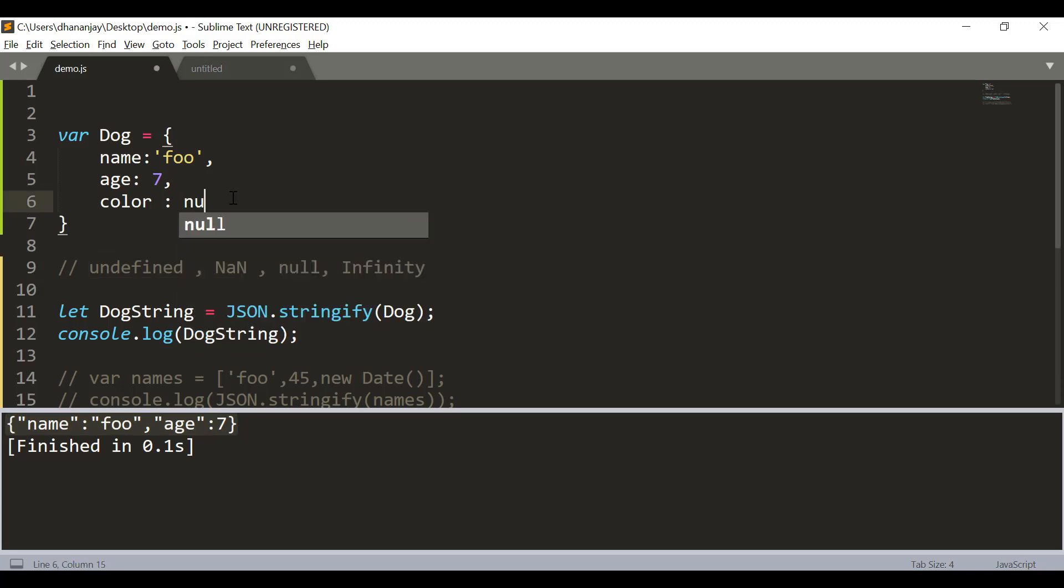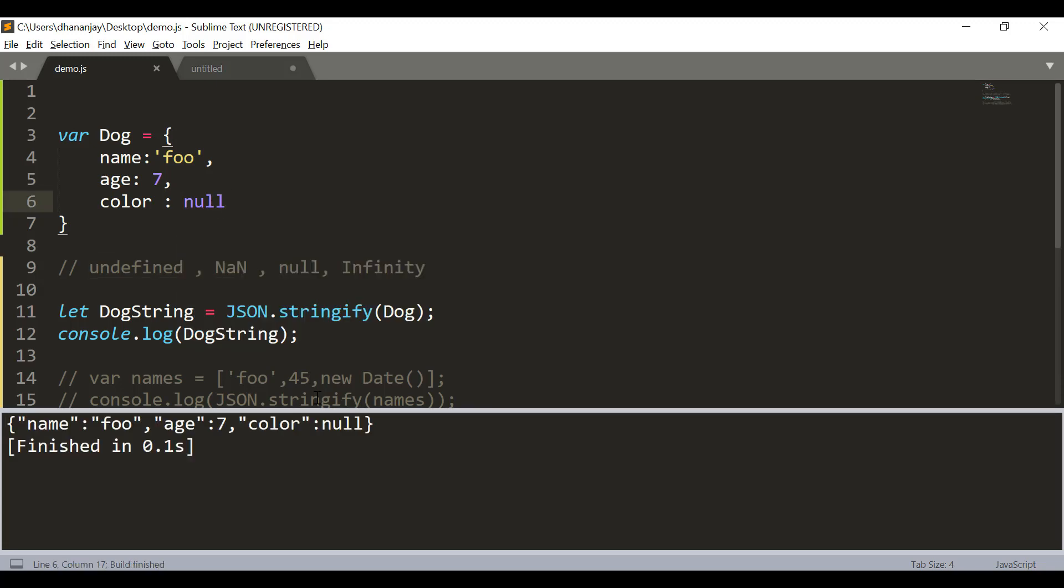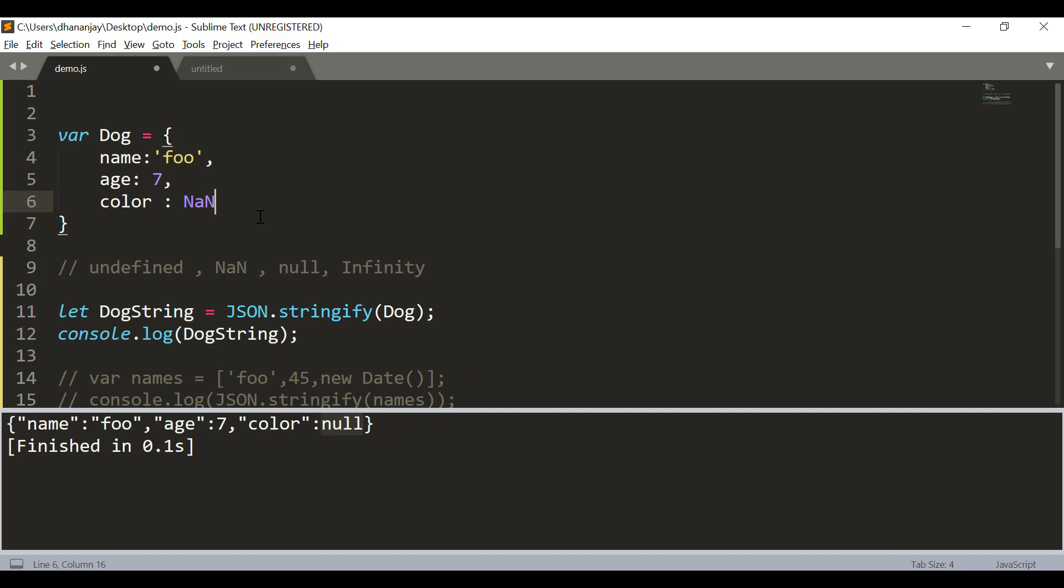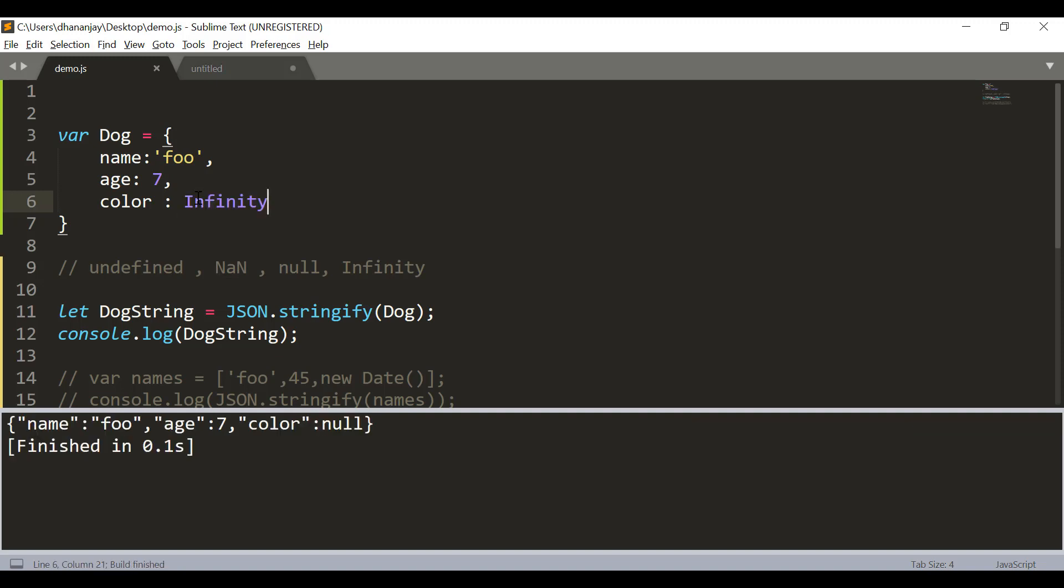Now let's change that to null. Now color value is null and if you look at the output, you see that it has been included with the value null. If this value is NaN, again it is included and NaN is converted to null. If color value is infinity, again it has been included and the value is null.